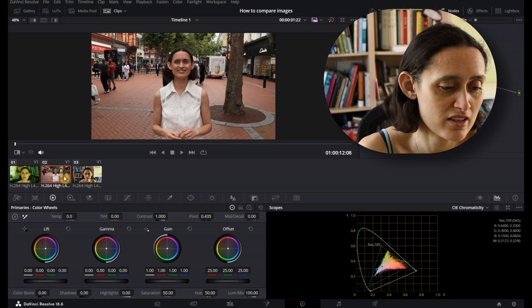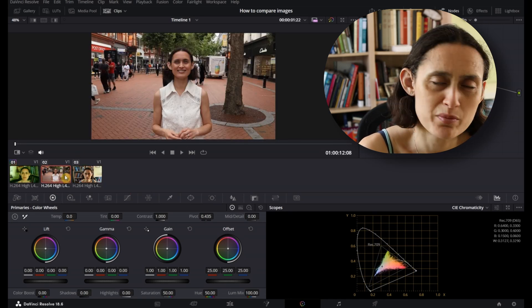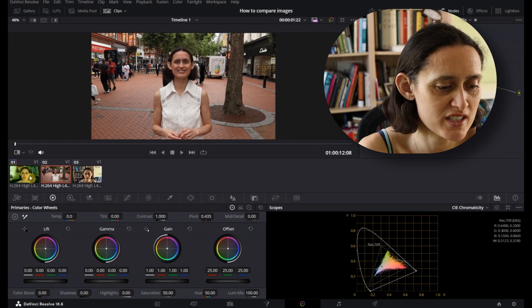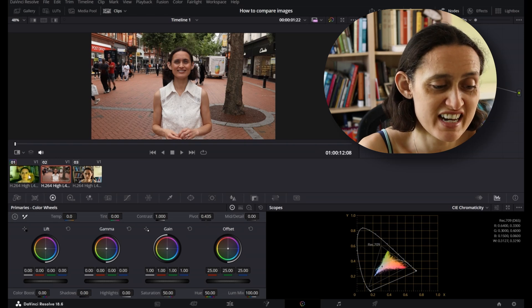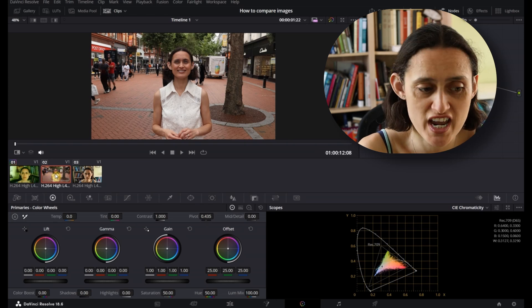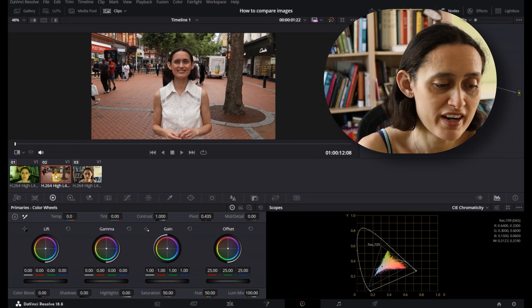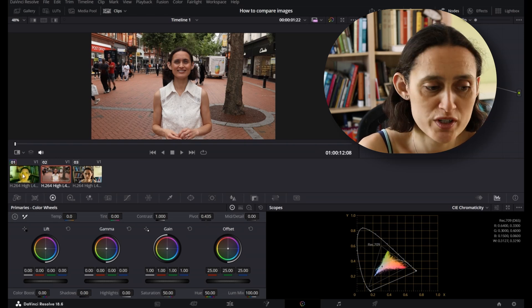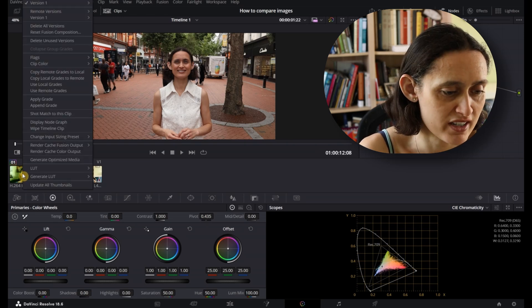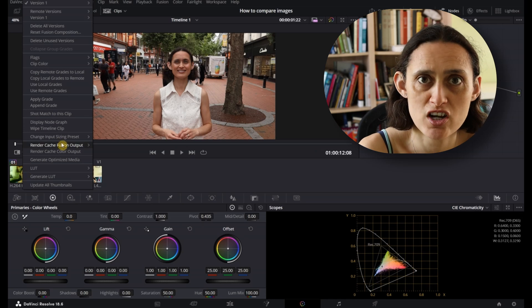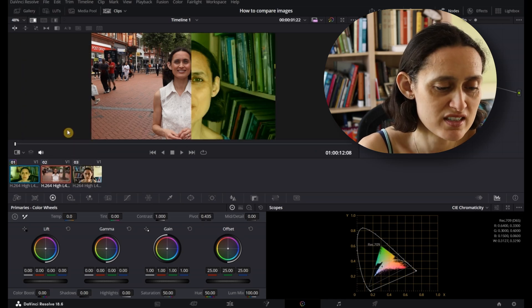In order to compare them to each other, an easy way to do this is to select the image you want to change. Right-click on the one you want to make it look like, and go to Wipe Timeline Clip.